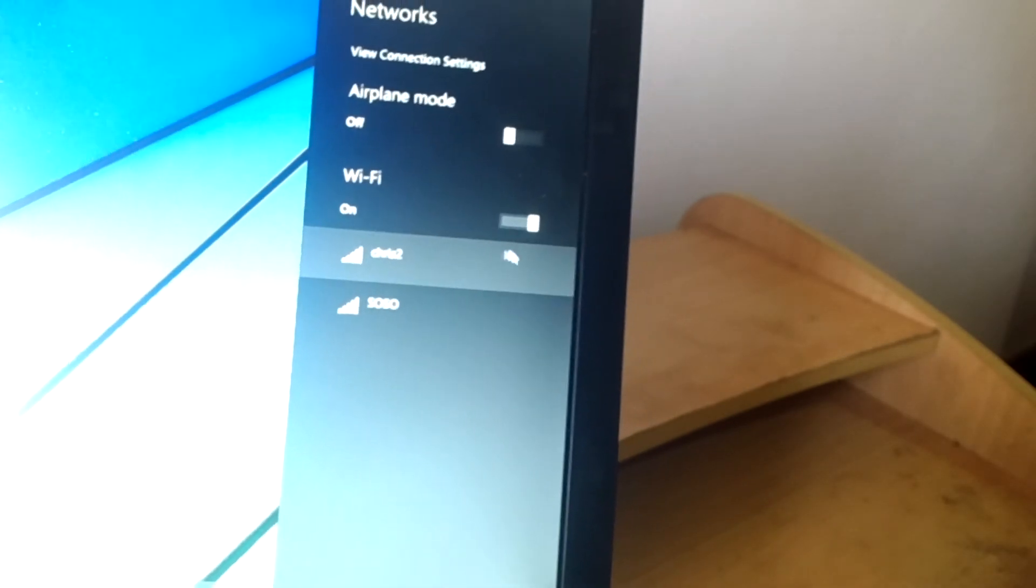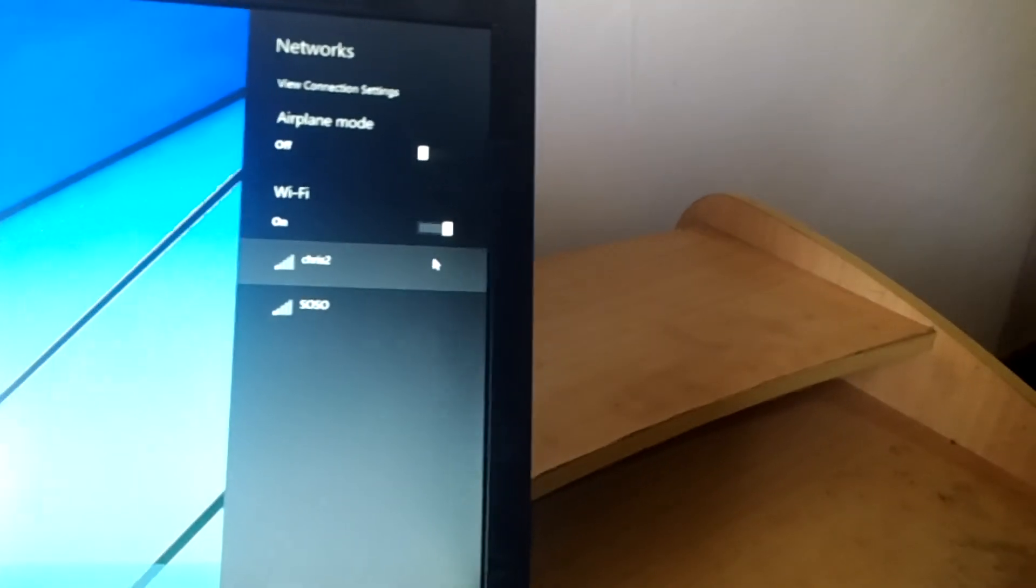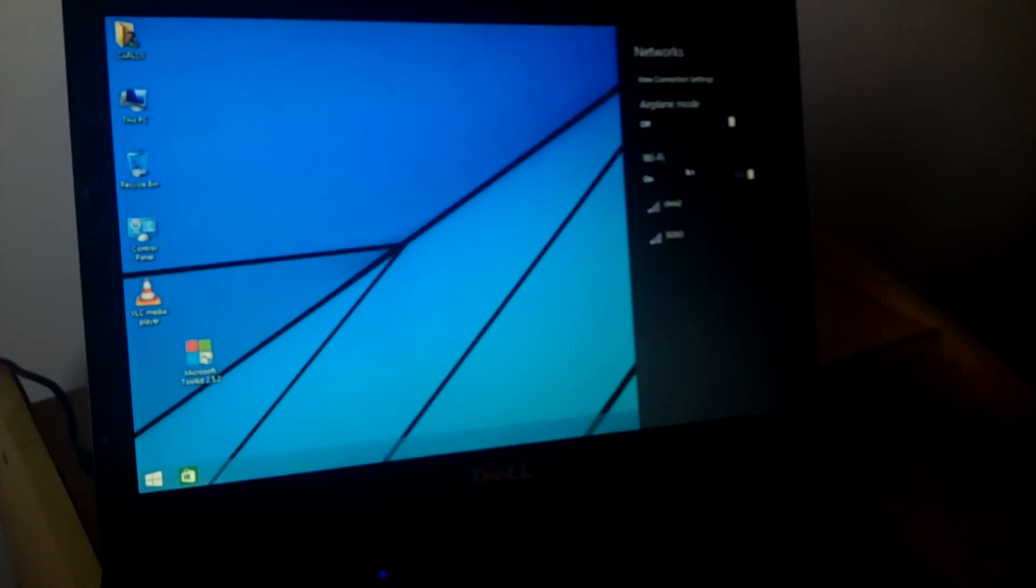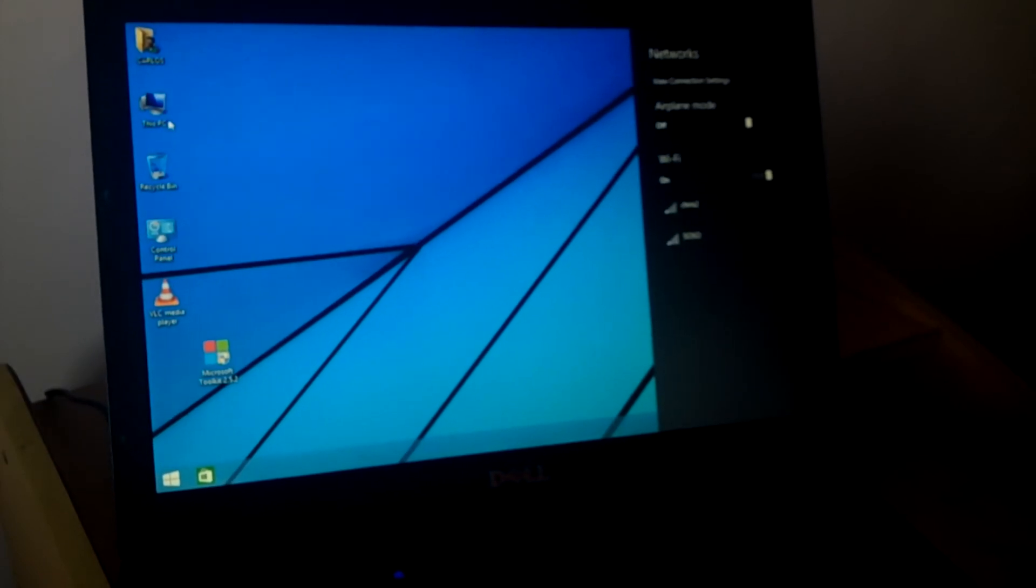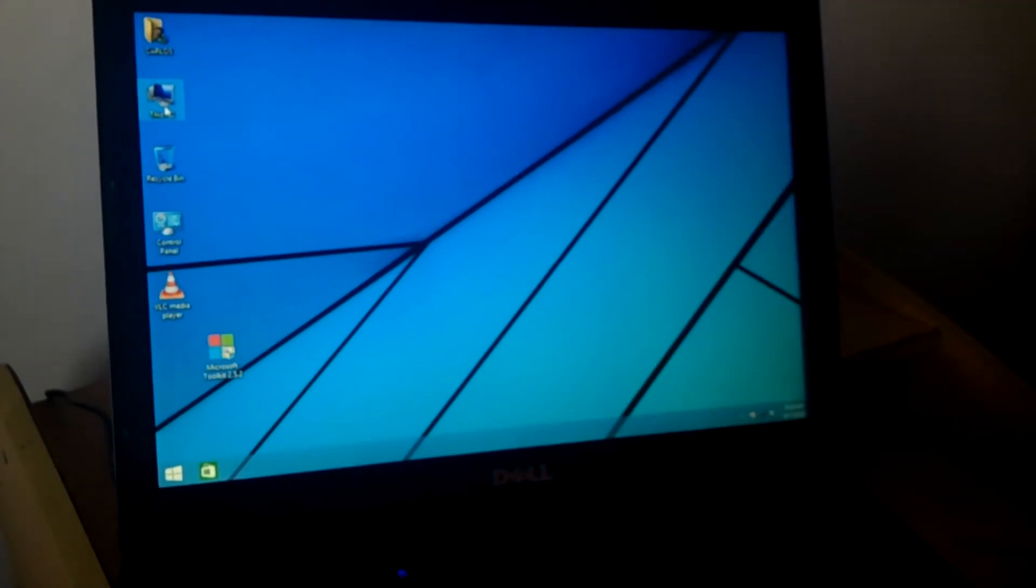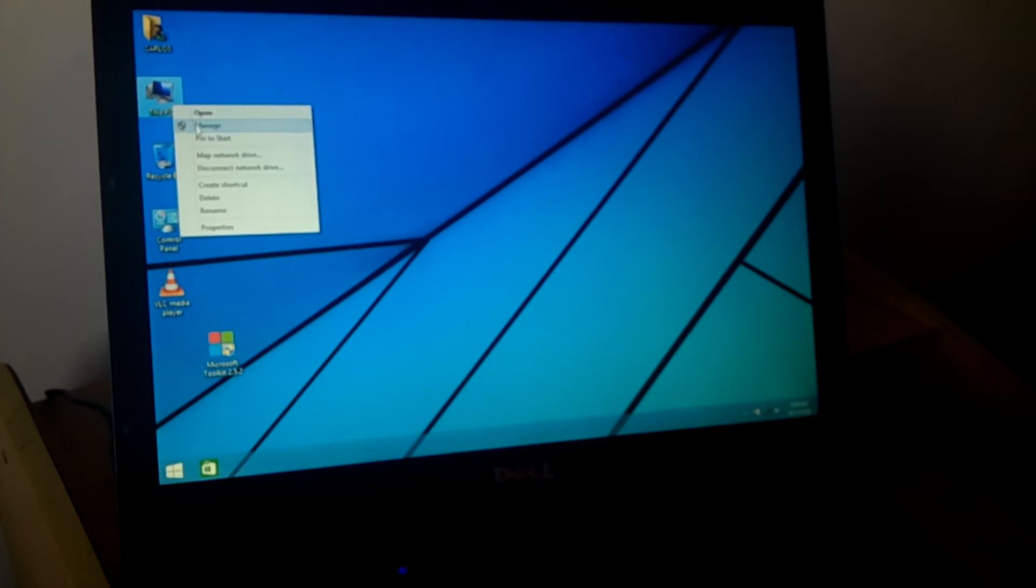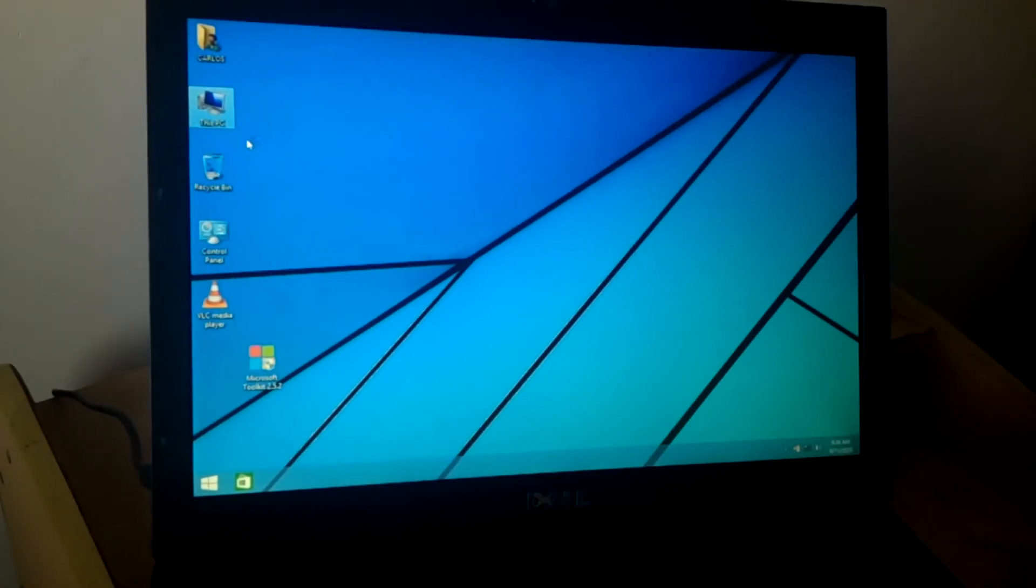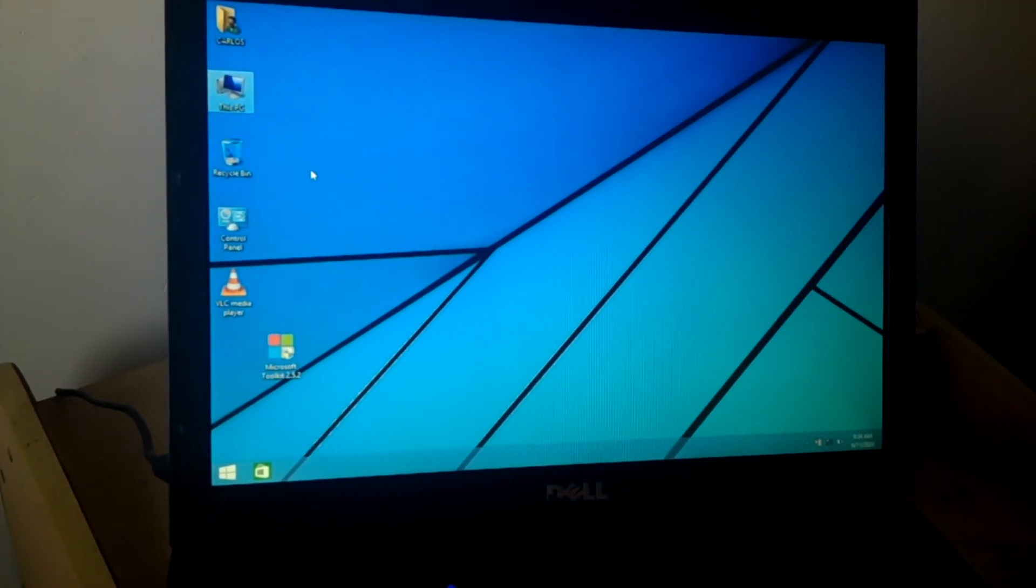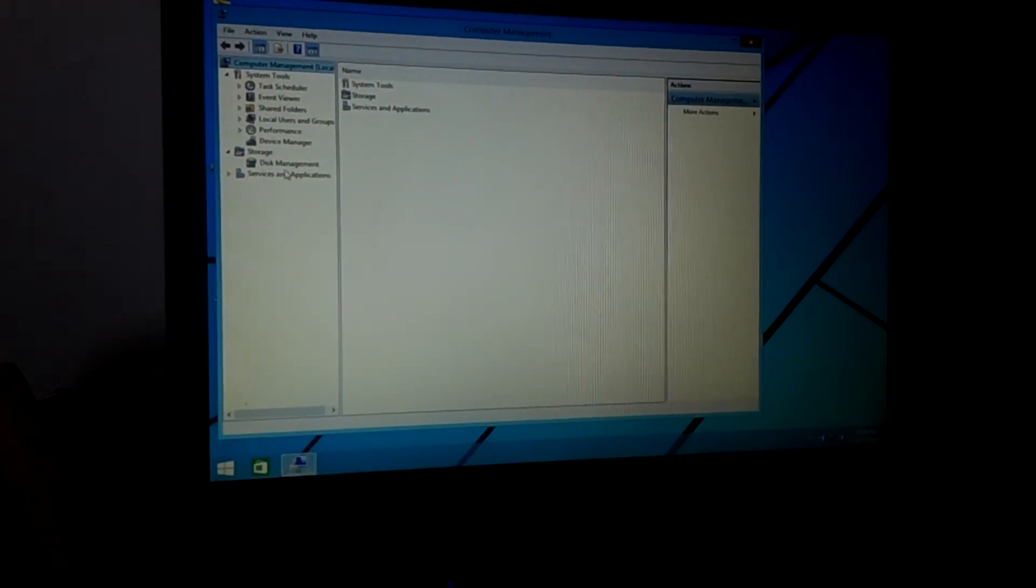So I hope this solves your problem. And if you go to device manager, let me go to device manager and we see what happens there after we do the changes to our BIOS system.